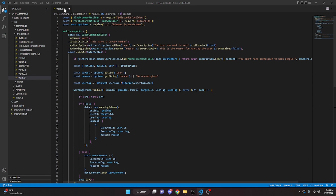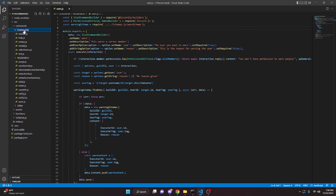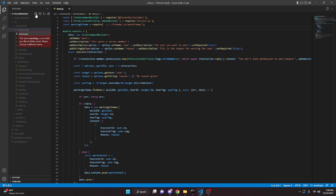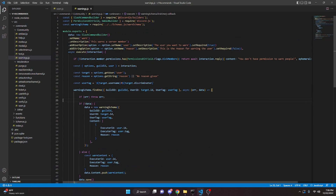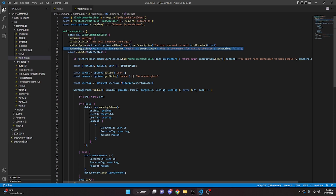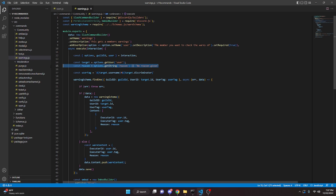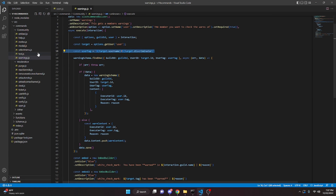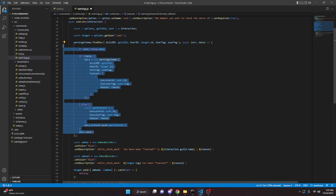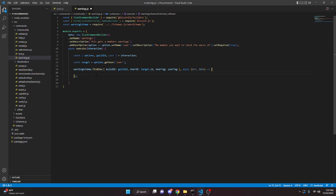Now that warn.js is done, save that. We copy everything and make a new file in community called warnings.js. We paste the code and update the name to warnings, description to 'this gets a member's warnings', and the user option description to 'the member you want to check the warns of'. We remove the reason option and the permissions check. We also remove reason, userTag, and the findOne query fields, leaving just guildId and userId.